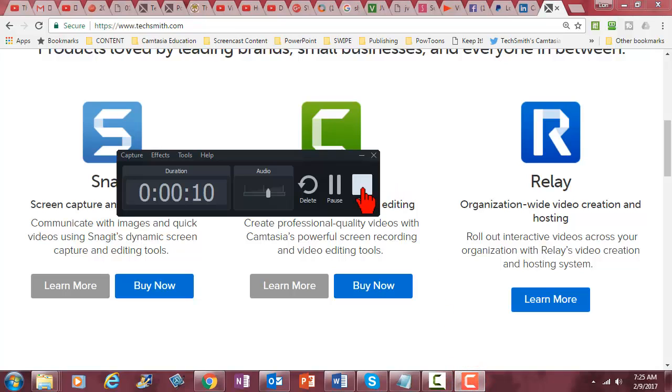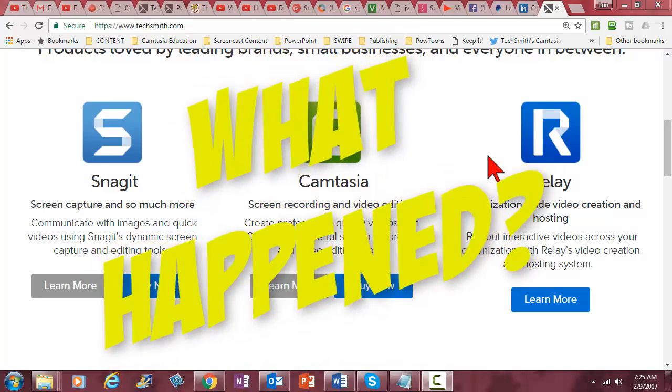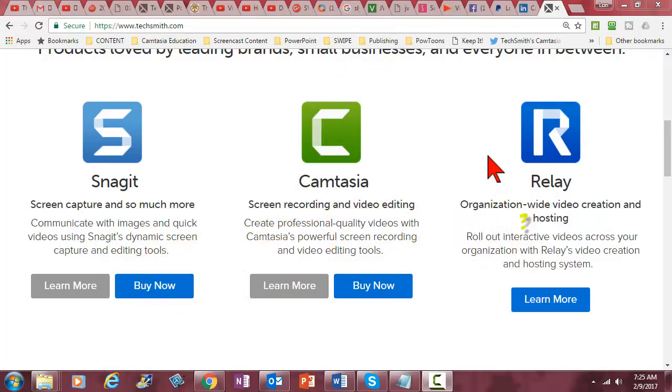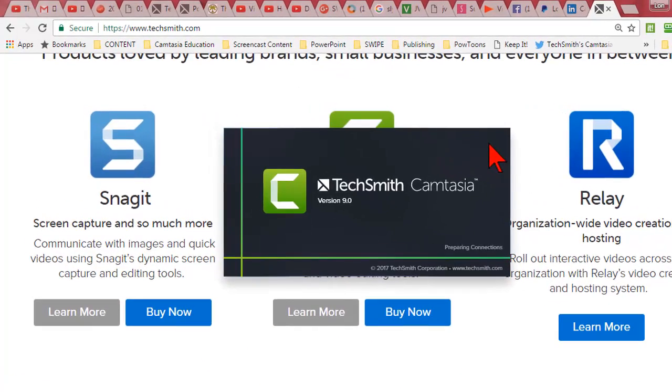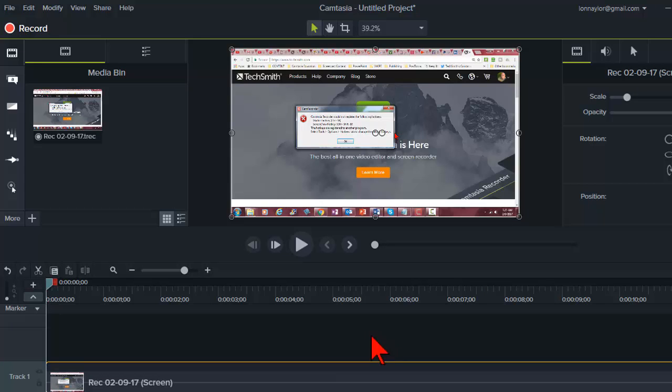End the recording session the same way and what just happened? Good question. Here it is in a nutshell: stopping the recording automatically saves and puts the recording in the media bin and on the timeline and closes down the Camtasia recorder.